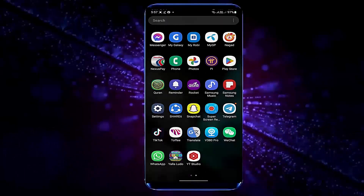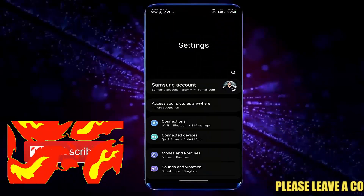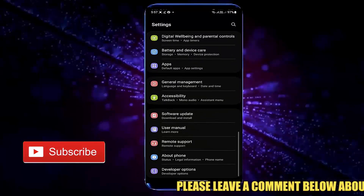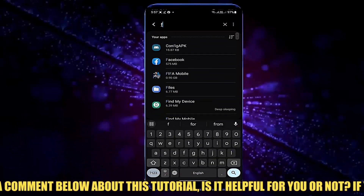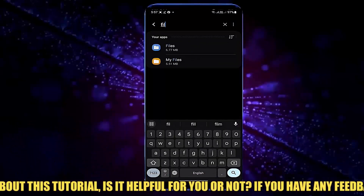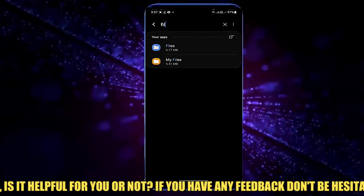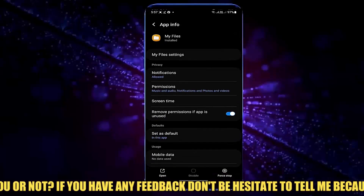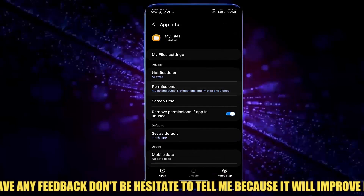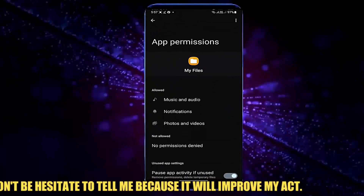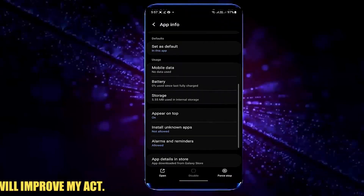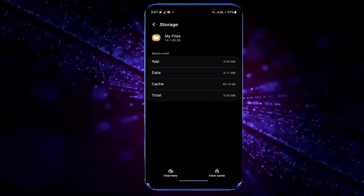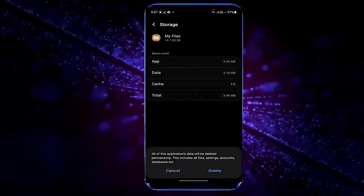Now go to Settings once again, tap on Apps, and search for My Files or File Manager. Open it and allow all the permissions. Tap on Storage, clear cache, tap on Clear Data, and tap OK or Delete.